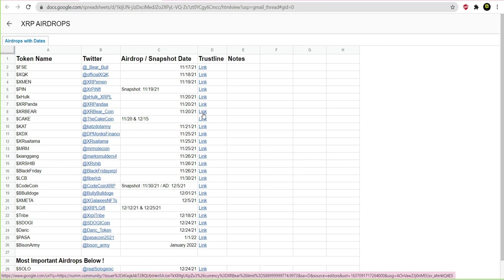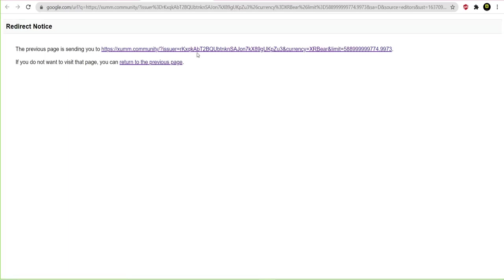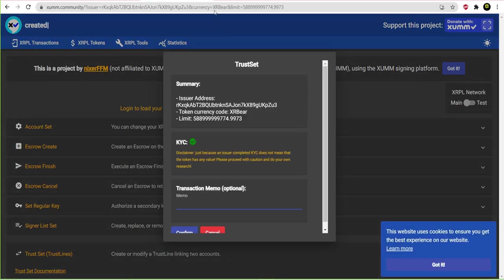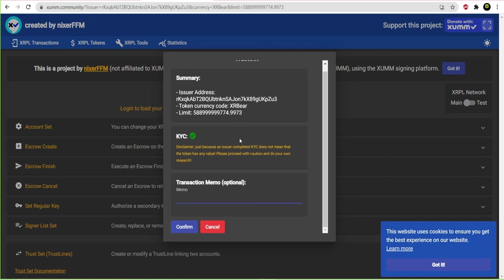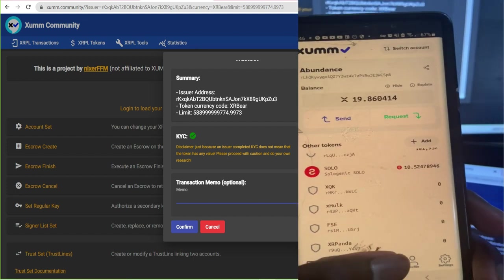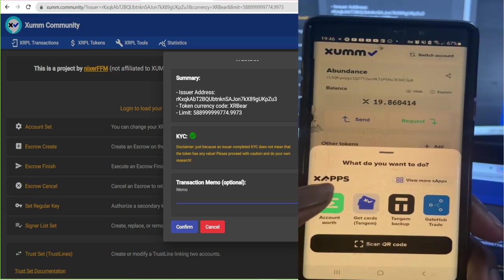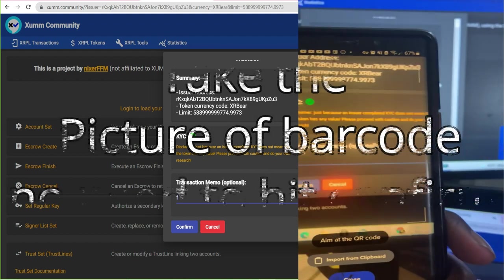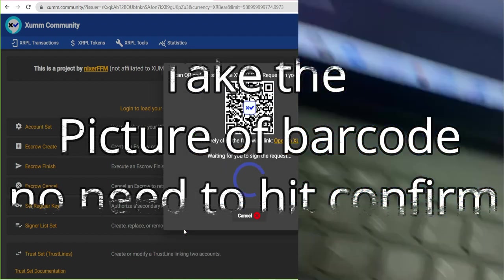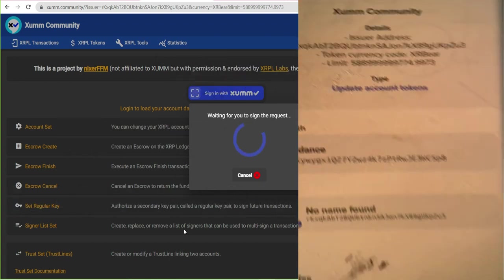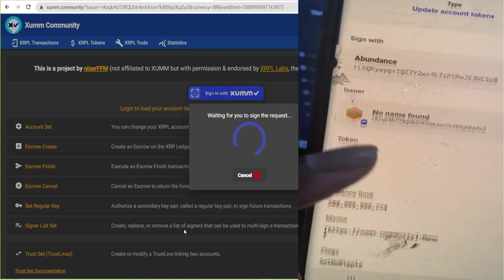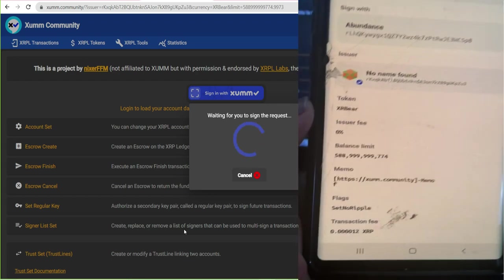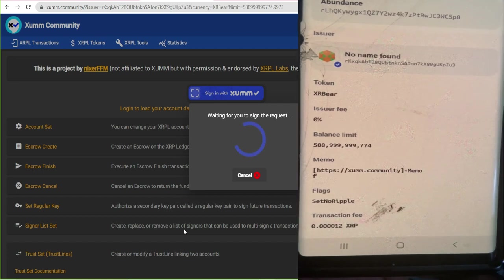Now, the last one I'm doing then, for the video's sake, is called XR Bear. Okay, so this is the XR Bear one. And once again, when you get to the XR Bear one to set up the trust line, it's very simple. You click on scan, and then you click confirm. And this one is, and every transaction fee is different, so this one is 0.000012.